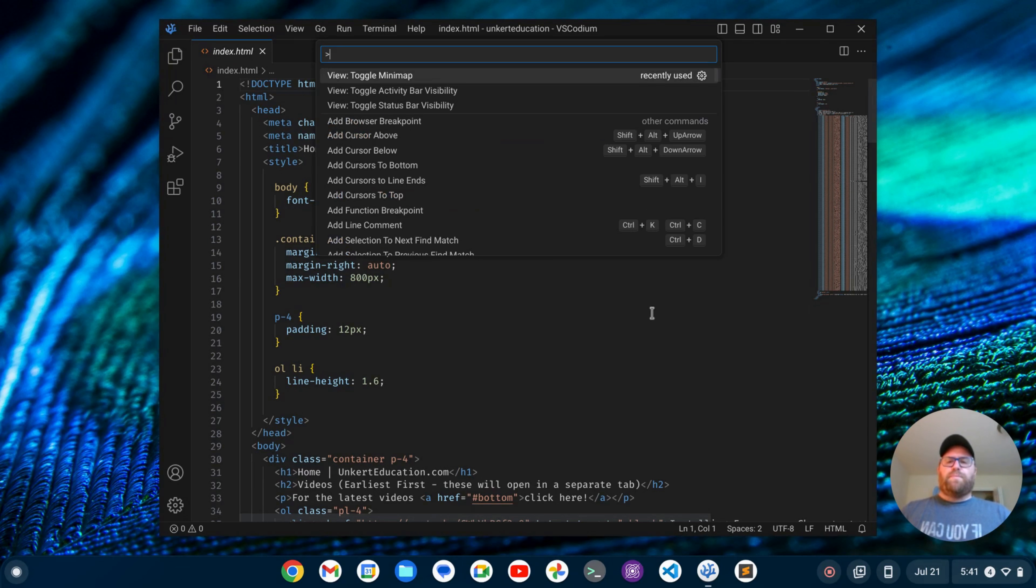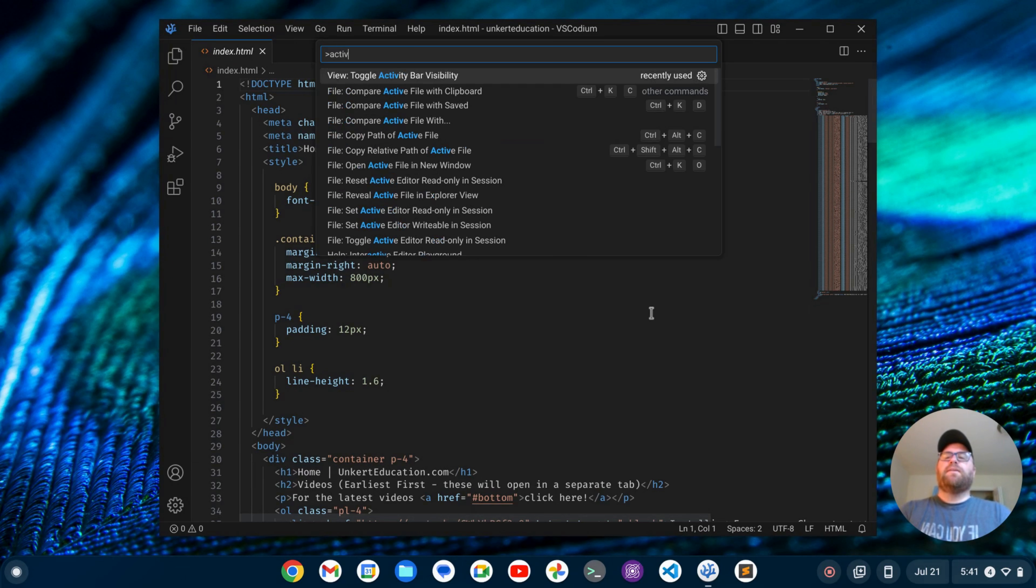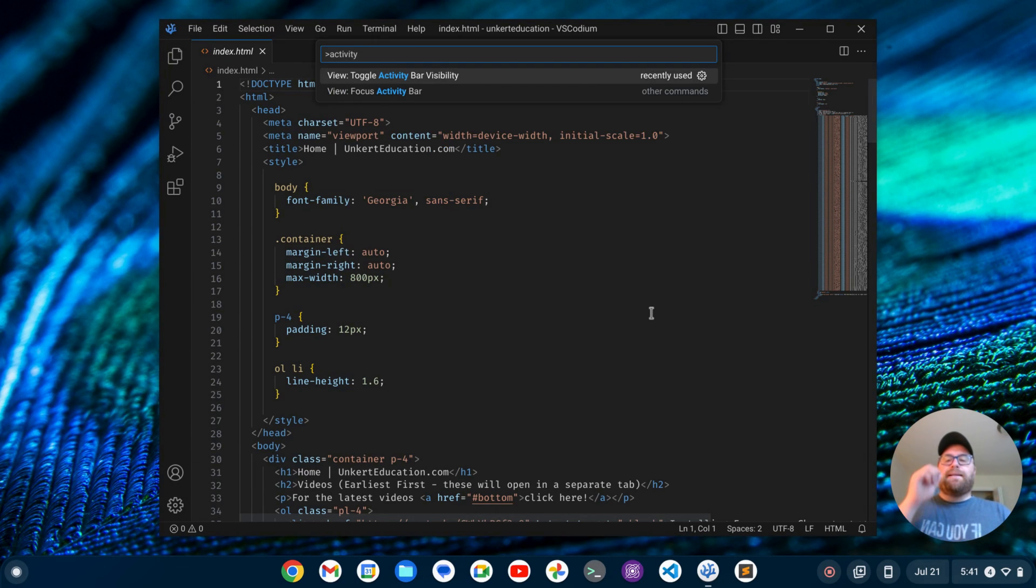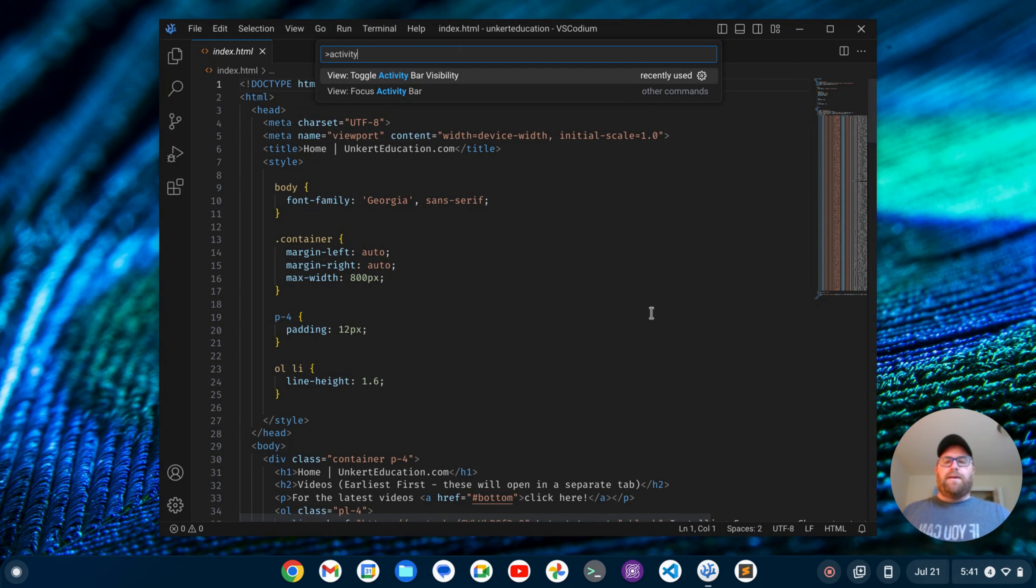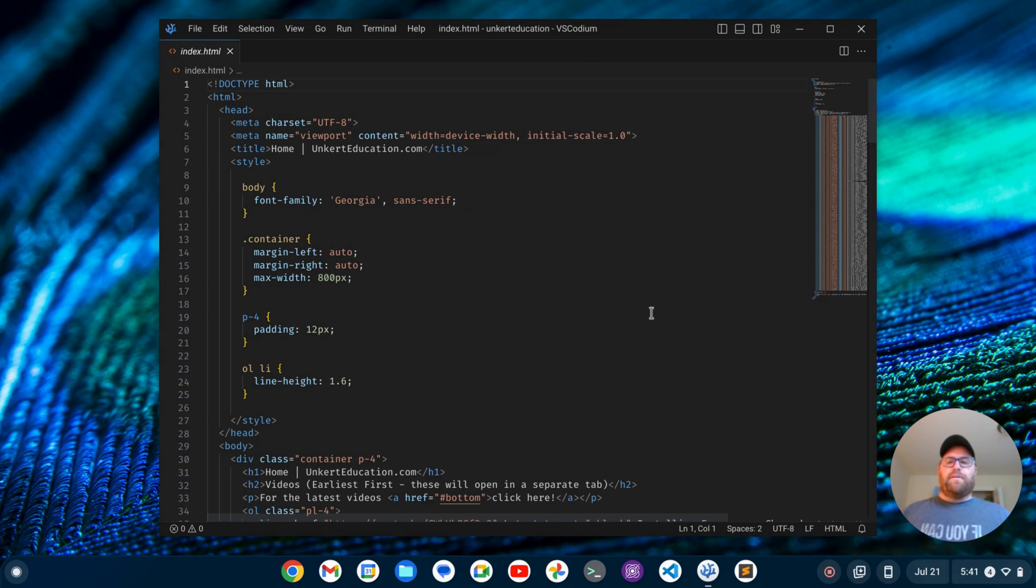Okay, so I'm going to do Ctrl-Shift-P, and I'm going to type in Activity. And I get this option to toggle the activity bar visibility. I'm going to press Enter, and that's going to get rid of my activity bar.